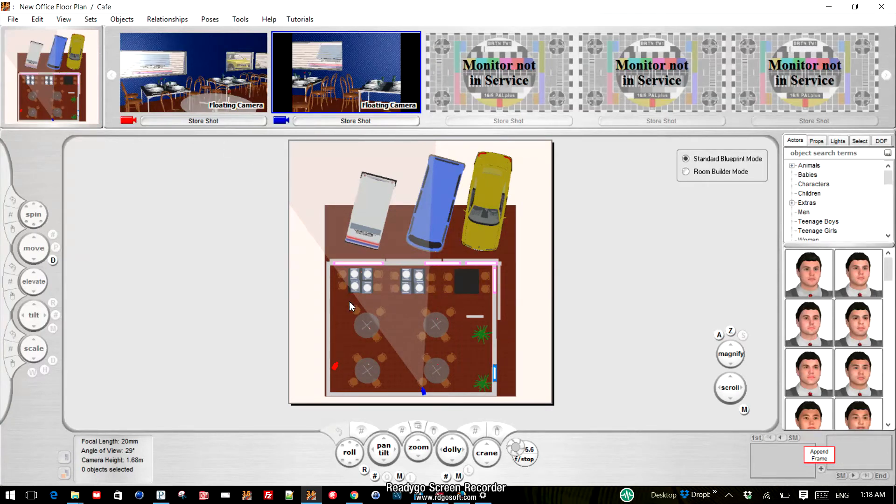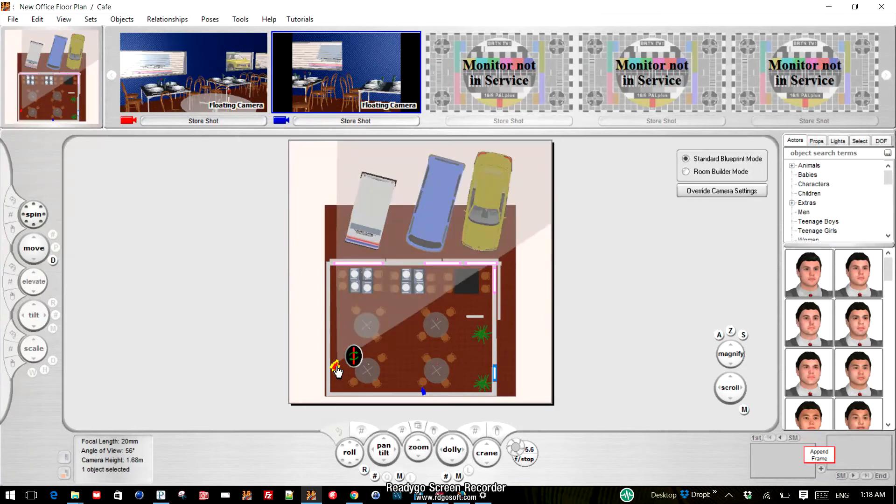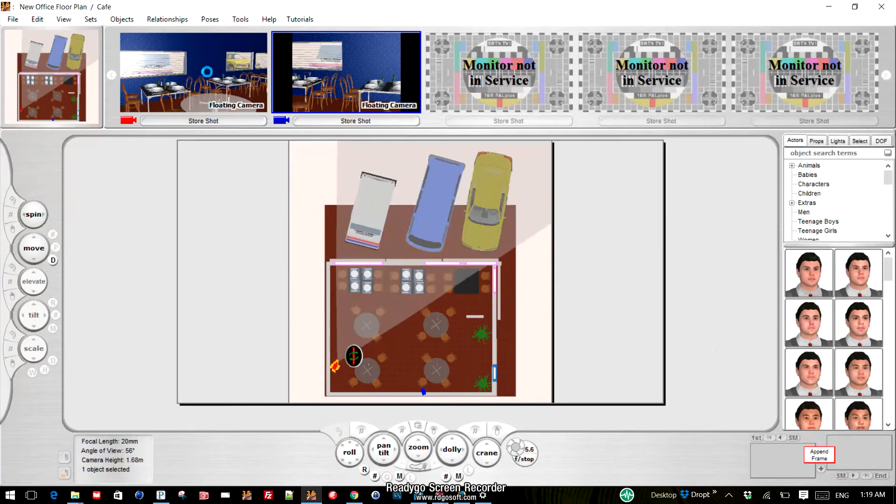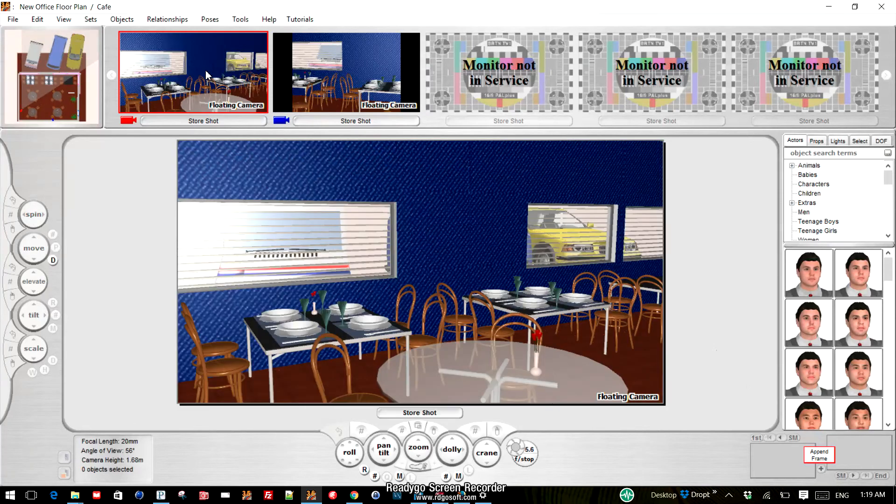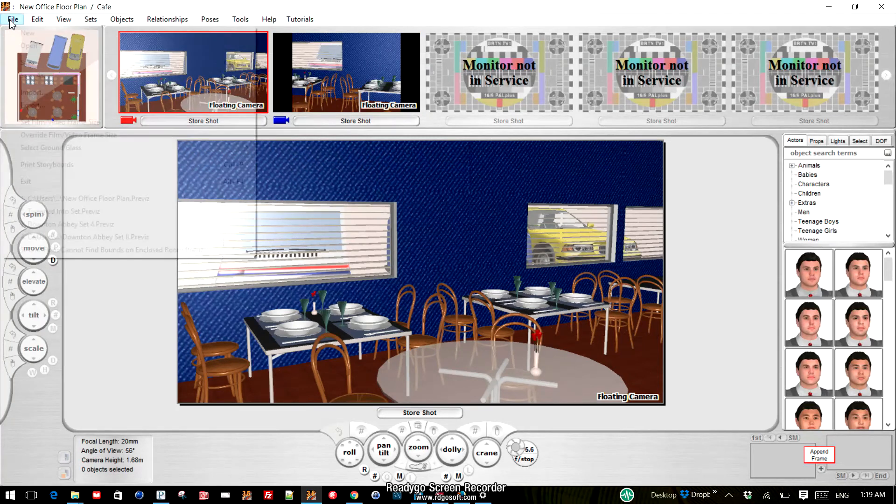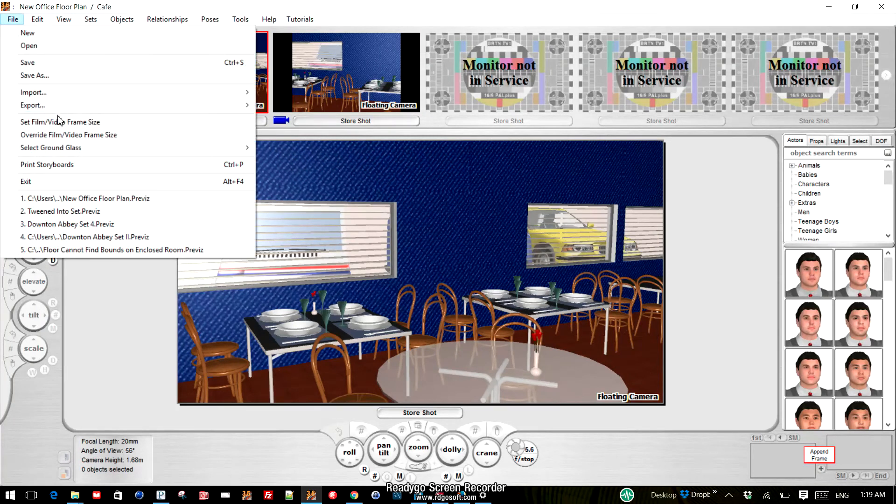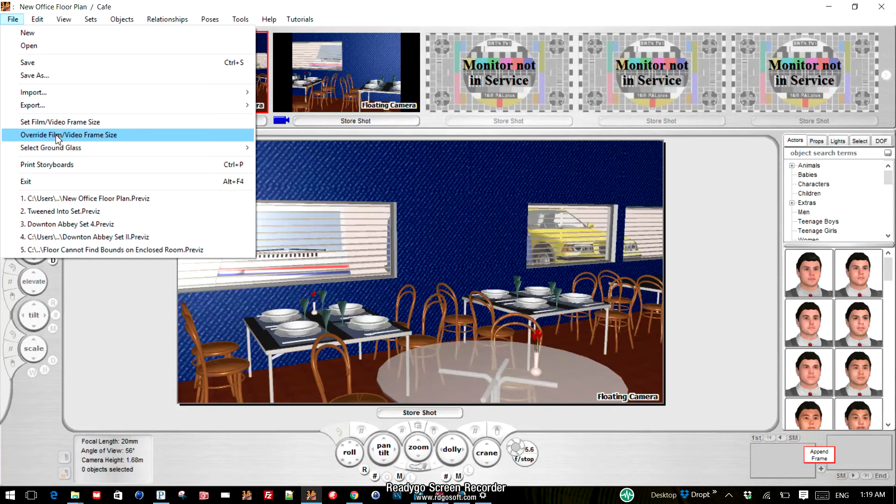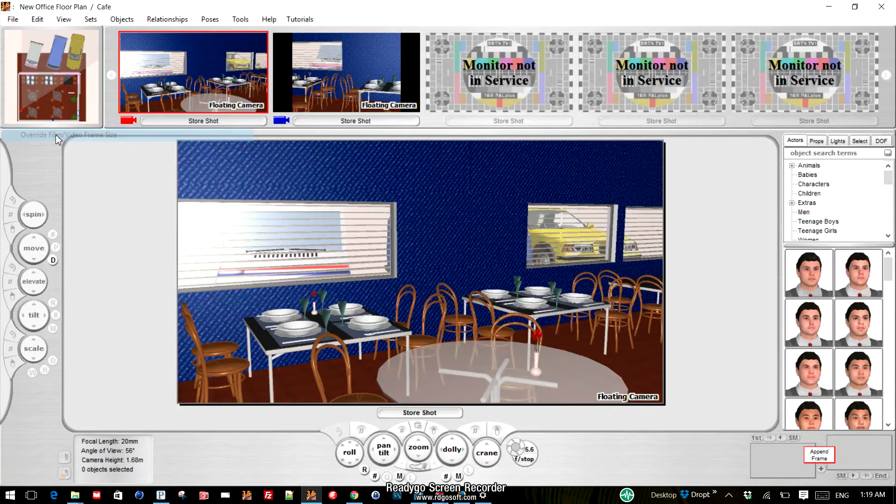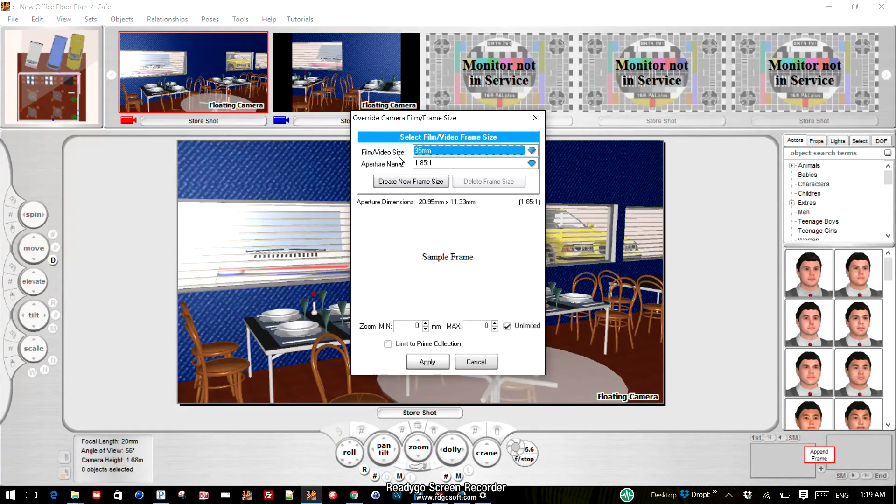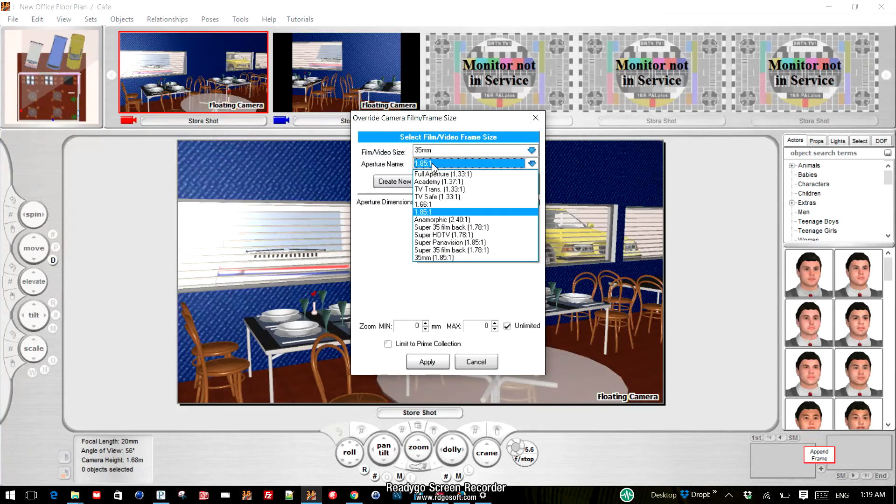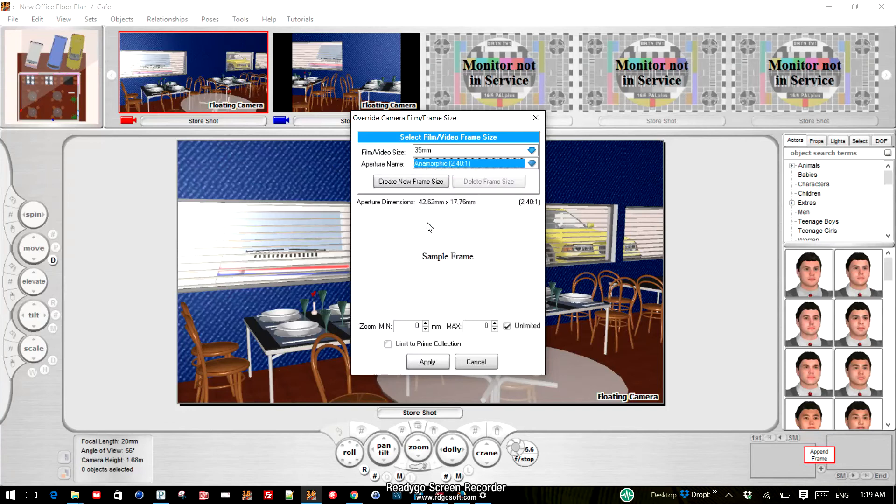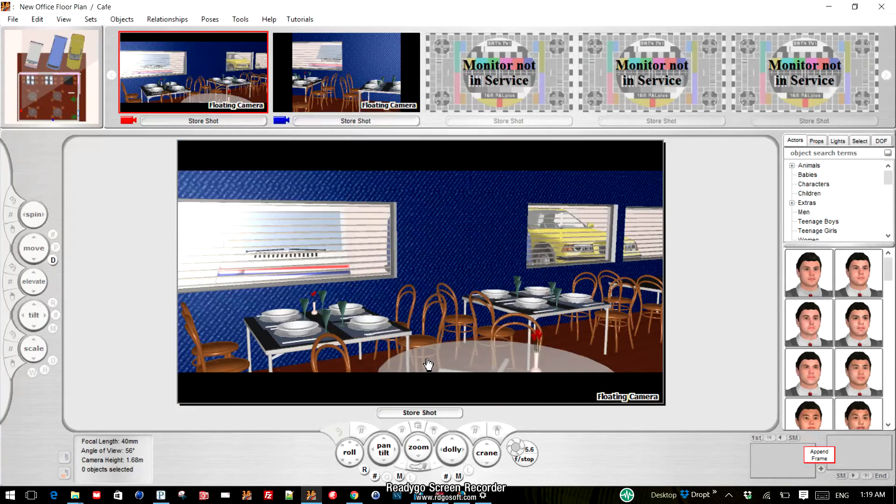If we want a different one, let's say we want one that's 2.4 to show you the crop in the other direction, we would simply select another camera, go to Set Override Film Video Frame Size, let's make this the anamorphic 2.4 and apply that, and you can see that it puts in the vertical crop.